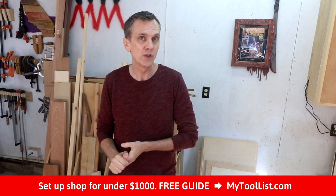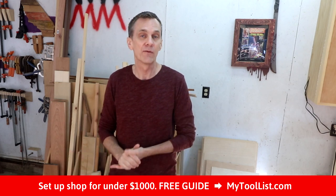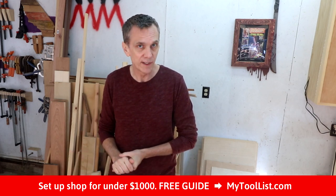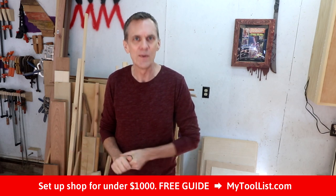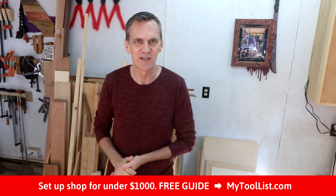Hey, welcome to Woodworking for Mere Mortals, the channel dedicated to weekend woodworkers who don't have a bazillion dollars worth of tools or a huge shop space. If you'd like to find out how you can set up your own shop for under a thousand dollars, head over to MyToolList.com to download my free guide. Now let's get started.